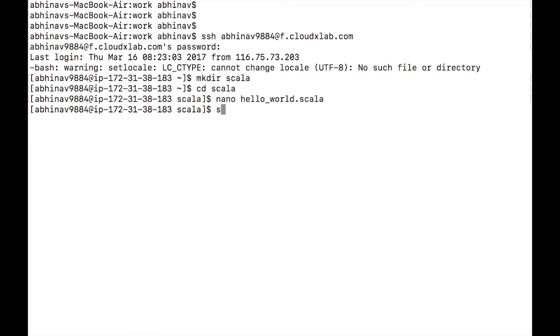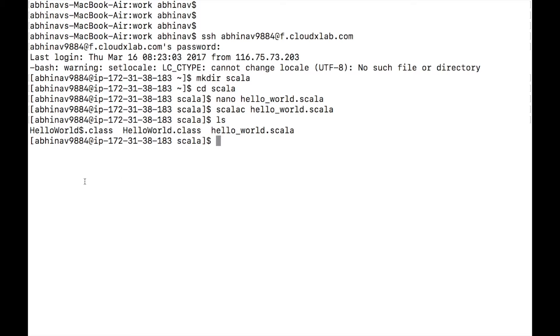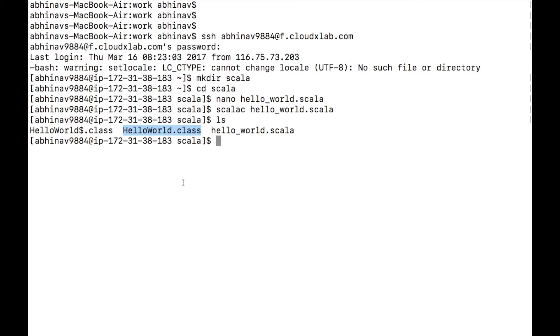To compile the code, type scalac hello_world.scala and press enter. You can see two class files: HelloWorld$.class and HelloWorld.class. These .class files are generated bytecode which gets executed by JVM, Java Virtual Machine.